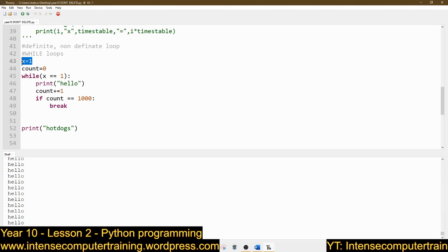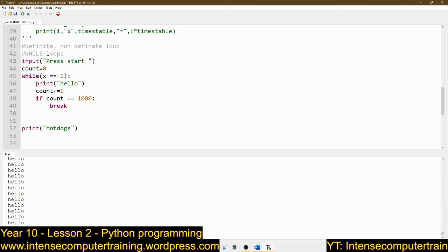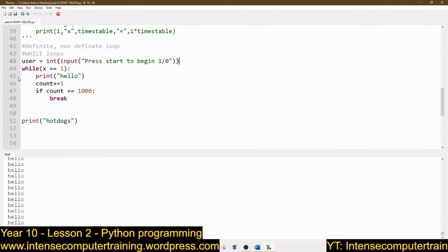So: user = int(input('Press start to begin — enter 1 or 0')). While user == 1: start the game. Otherwise: print 'game over', exiting. So when the user presses 1, it's going to start the game. Now we want to see if the health — we're going to do another while loop inside this while loop. We're going to set health = 100. While health >= 0 — actually while health > 0. If you get to zero, you're dead. While health > 0: start the game.